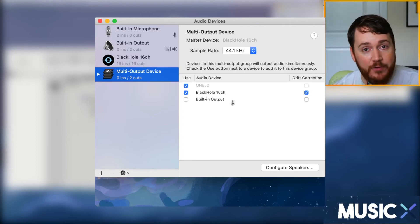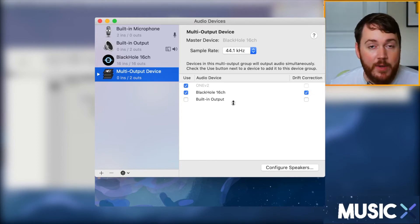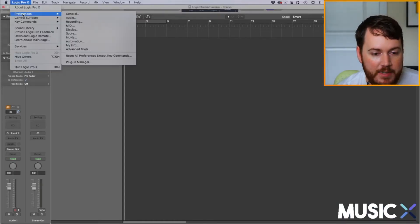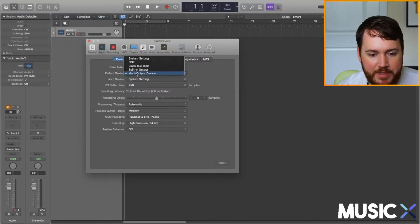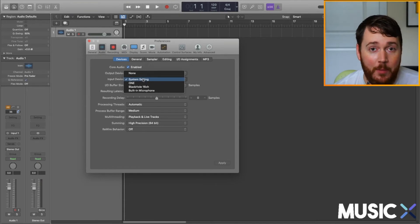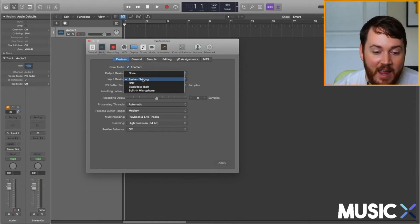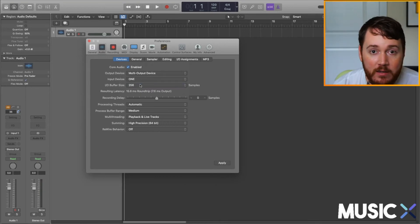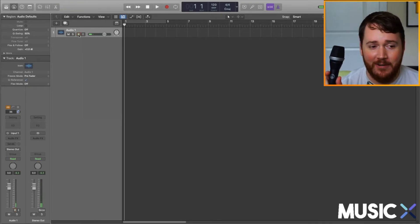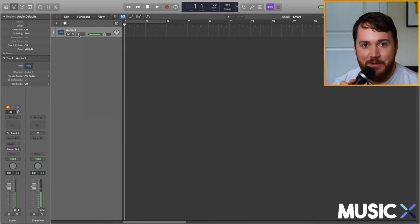If your interface shows up after BlackHole 16ch in the list, uncheck BlackHole and recheck it so it's ordered correctly. Now go into Logic, open Preferences and then Audio. Set your output device to Multi-Output Device. Your input device should be whatever it normally is — if you're coming in from your interface, you can set it there. I'll set mine to my interface. Hit Apply. Just to confirm it's working, I have a microphone here and I can speak into it and see the monitor moving.